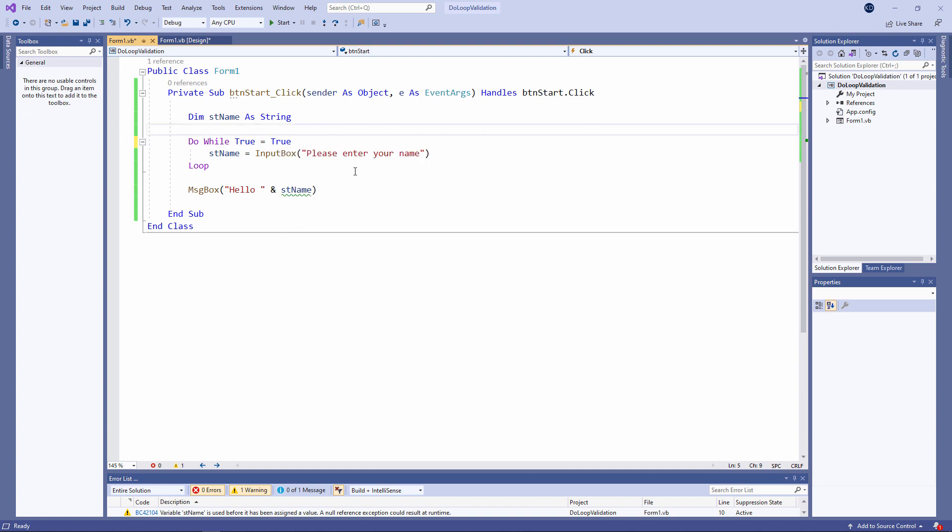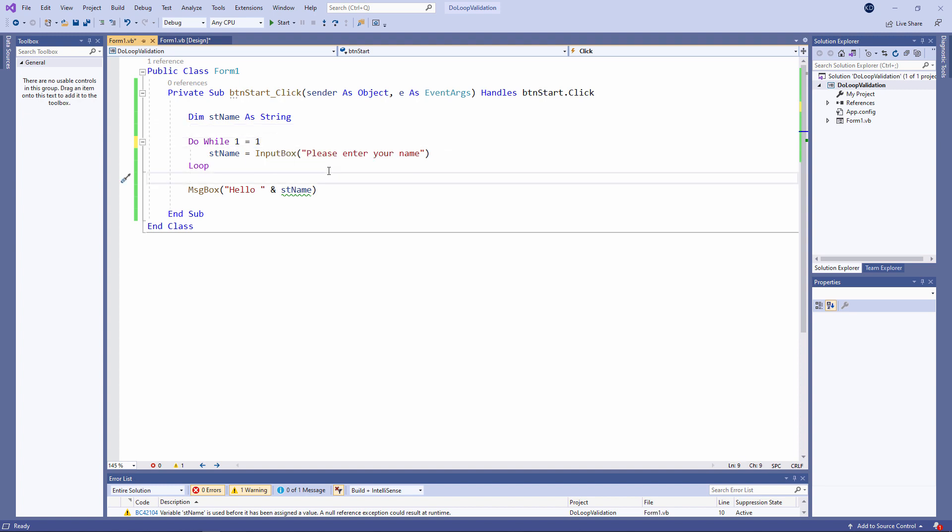Let me show you another approach. Do while true equals true. I could have just as easily said do while one is equal to one. That might strike you as a rather ridiculous exit condition because one always equals one. Essentially what I've written here is an infinite loop.